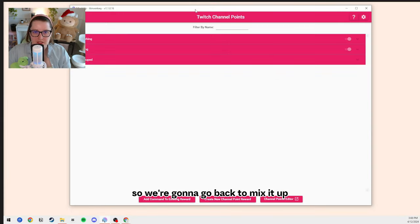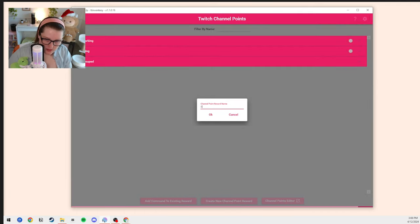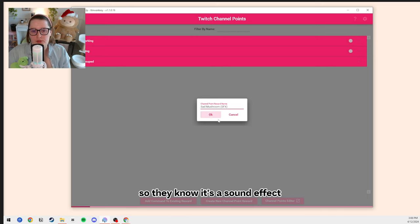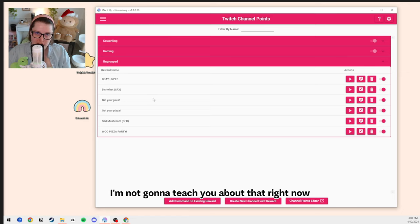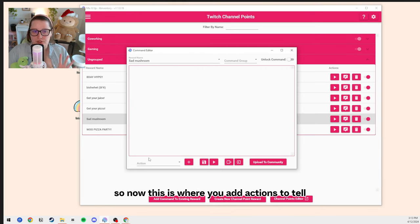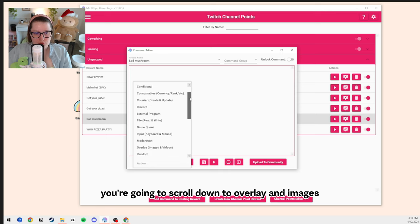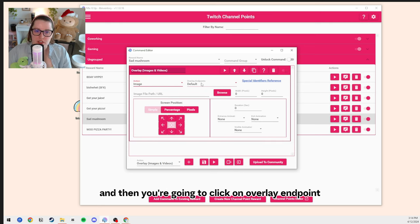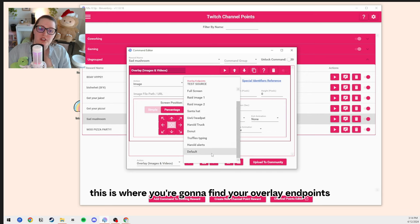Now we have our gif and our sound downloaded. Go back to Mix It Up — you're in channel points. You're going to say 'create a new channel point reward.' Channel point name: Sad Mushroom. Add parentheses 'sfx' so people know it's a sound effect. Click OK. Channel point reward successfully created. Click the edit button on Sad Mushroom. This is where you add actions to tell Mix It Up how to perform this channel point. Go to Actions, scroll down to Overlay and Images — a gif is basically an image — so click Image. Then click on Overlay Endpoint and find your test source.